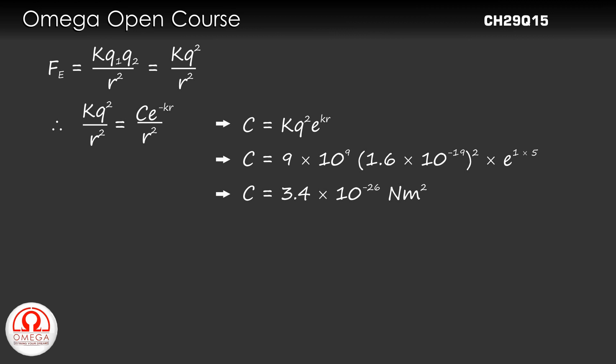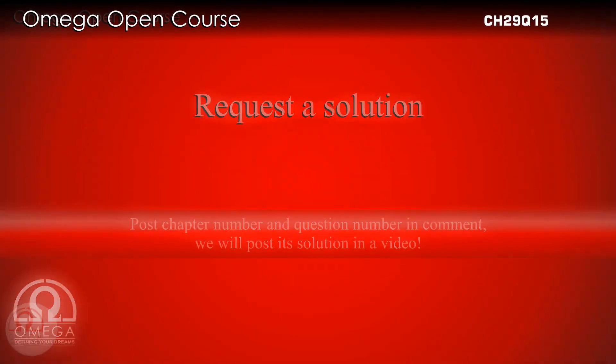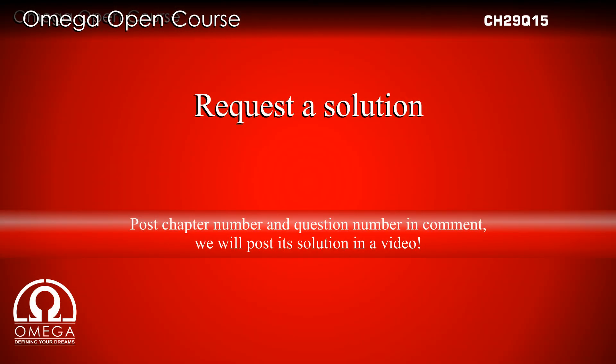Simplifying, we get C = 3.4 × 10^(-26) Nm². This is the answer to part B of the question.